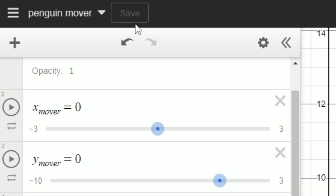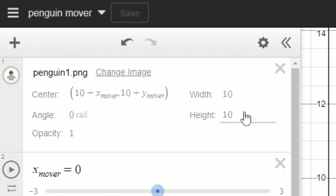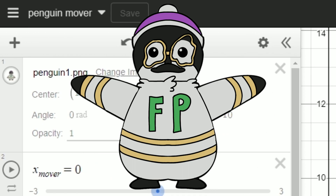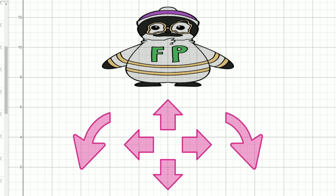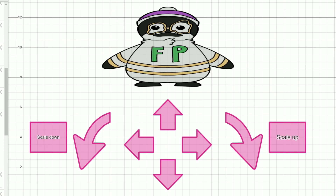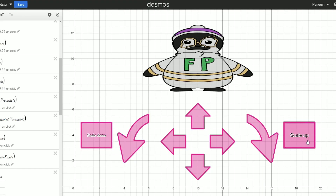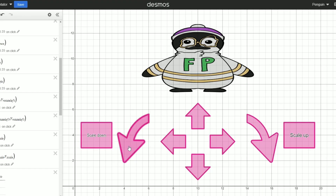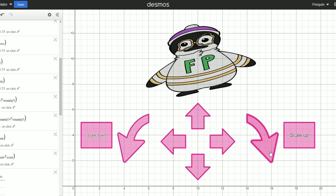You may also notice a couple extra settings under the image, such as width, height, angle, and opacity. I can take exactly what I've learned to scale and rotate my image. I'll add a button that rotates my image, and a button that makes it bigger. Two things to note: width and height scale independently, so make sure to use the same variable in both of them, and scale each correctly.